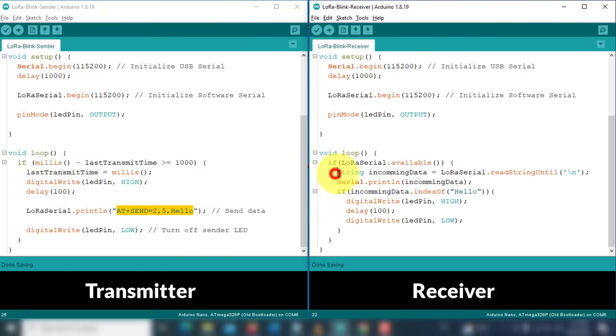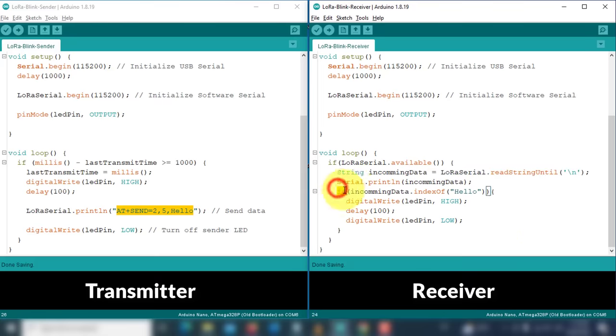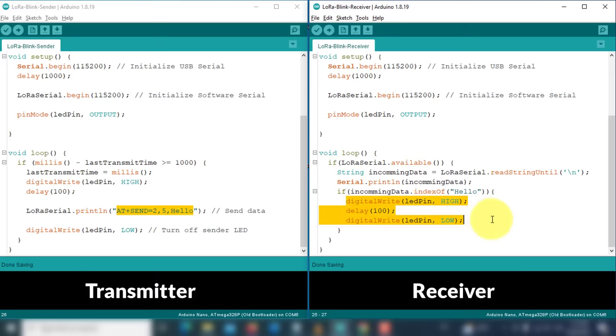On the receiver side, the code receives the incoming data from the first module. And then it checks if the incoming data contains the message hello. If it contains the message, then the code will blink the LED to indicate that the data has been received.